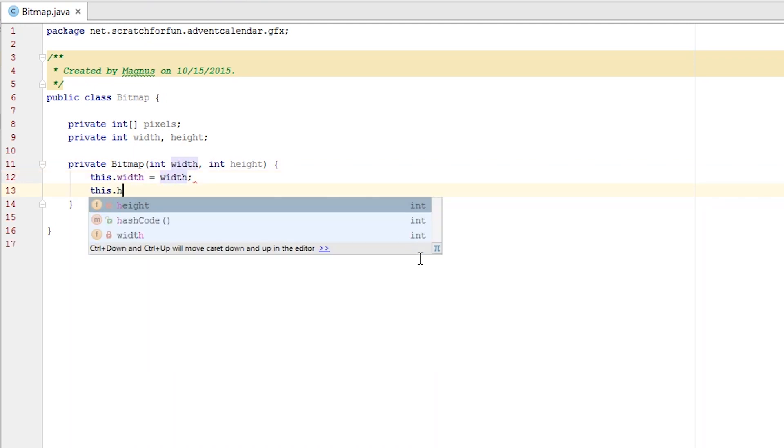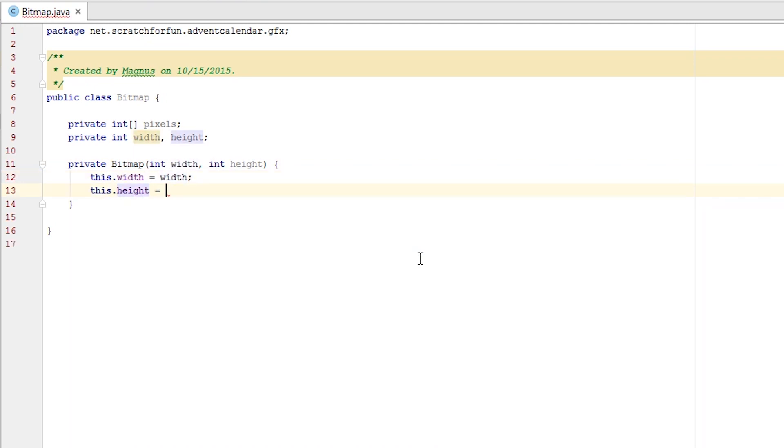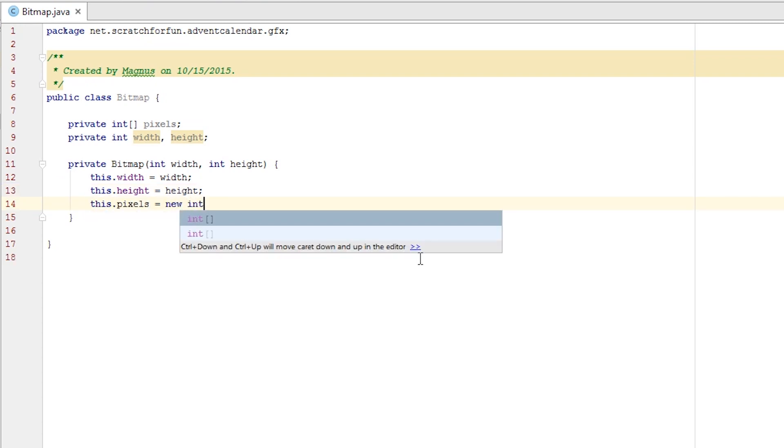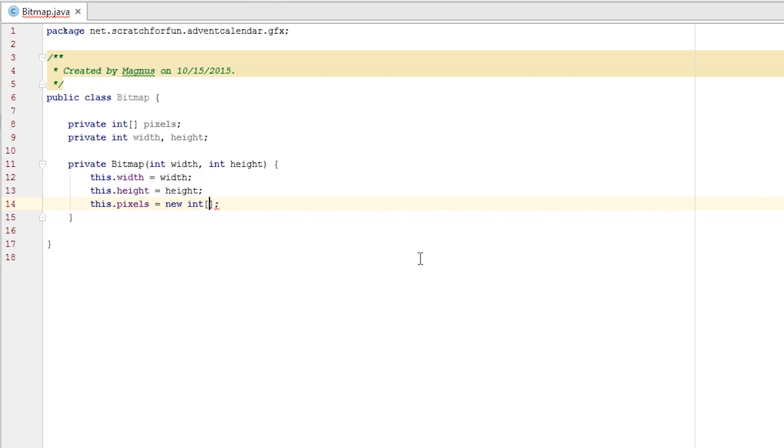When we have the size of the bitmap we can calculate how big the picture is going to be and the amount of pixels we're going to need to draw it. So grab our array of pixels and create it. New integer, you'll need a size. This is the size of a picture which is the width multiplied by the height.